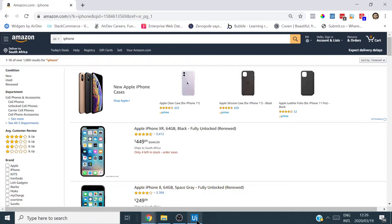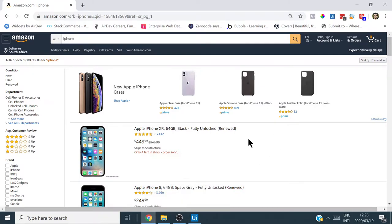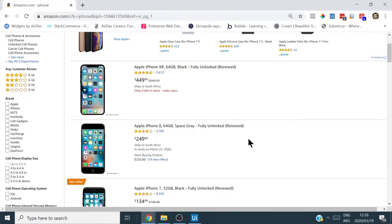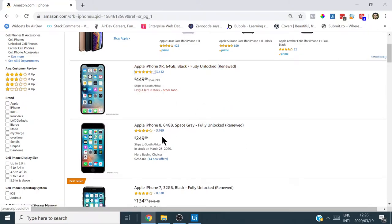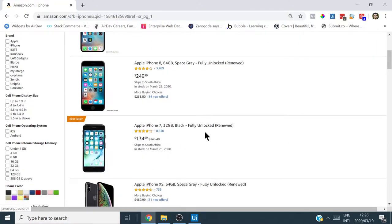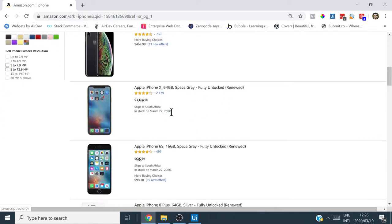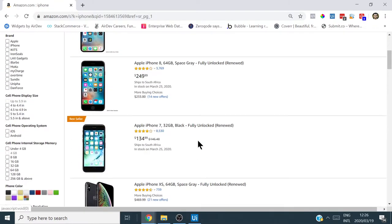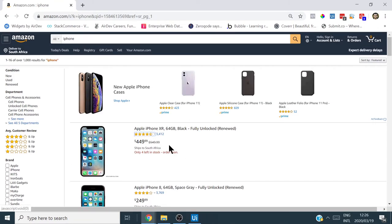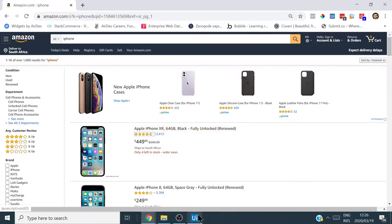I'm going to show you how to build this. Within UiPath there's usually an Extract Structured Data wizard you can use, but that will only scrape the surface-level data on each listing. I'll show you how to do that too, but I'm also going to show you how to build a custom wizard.